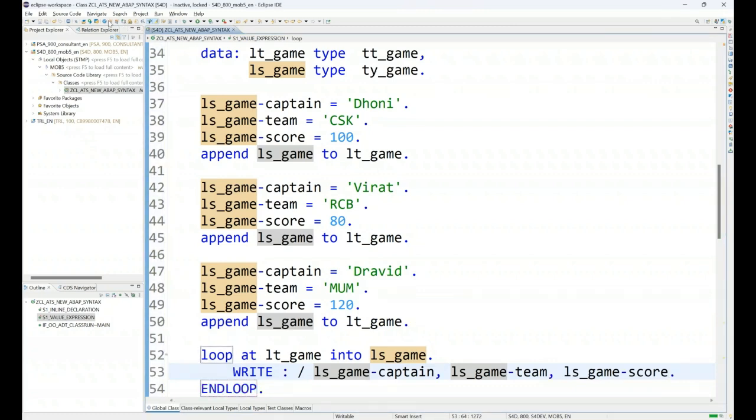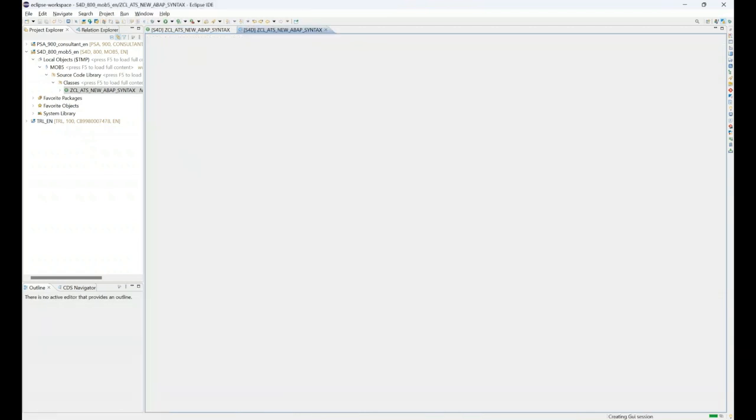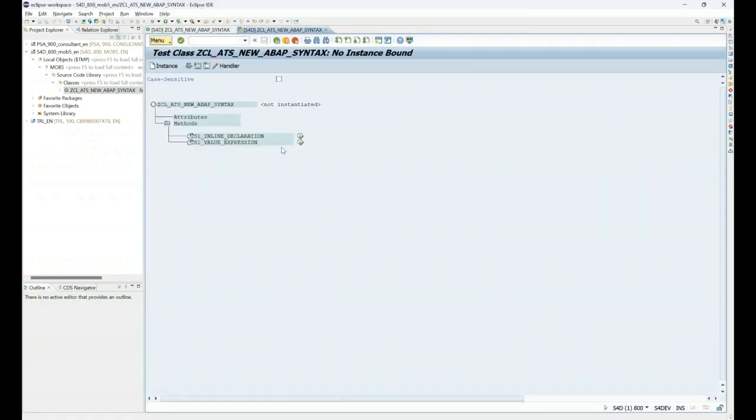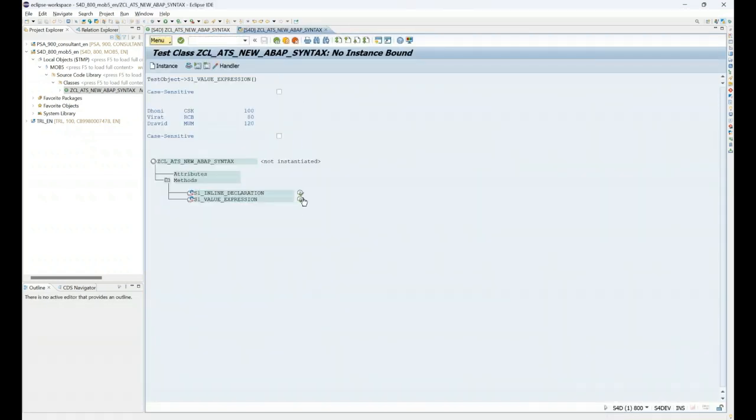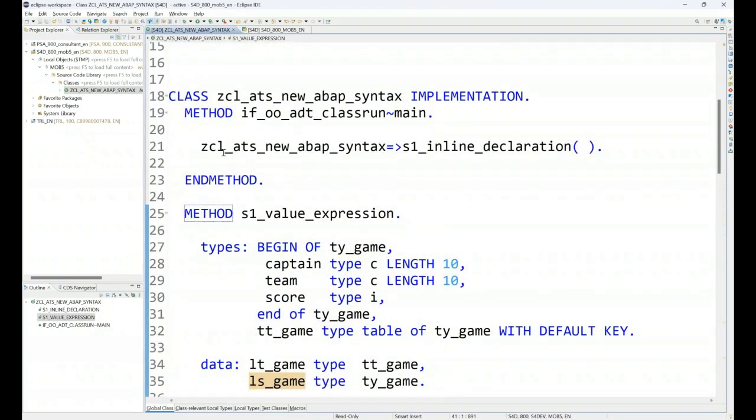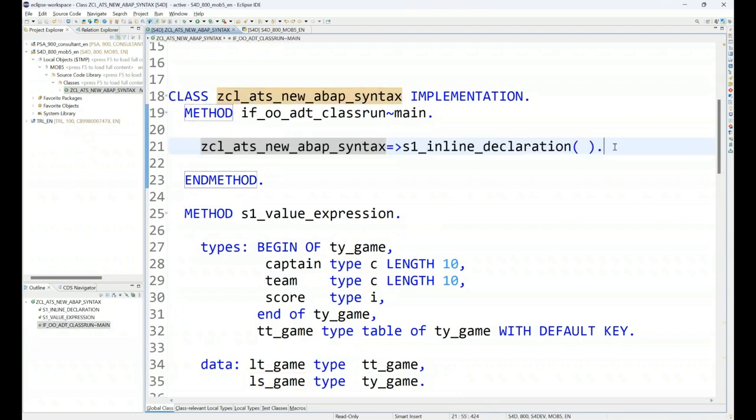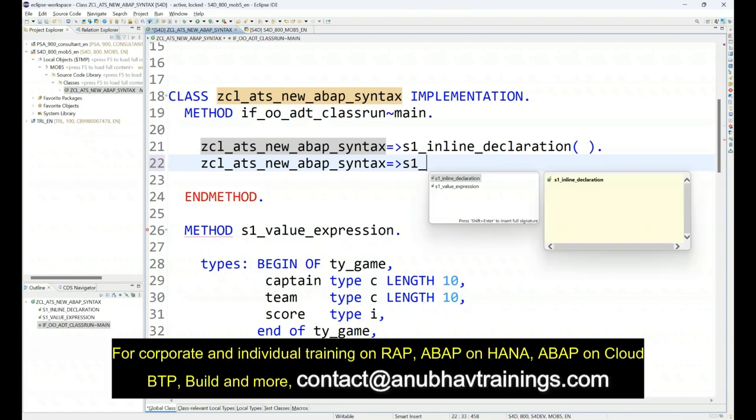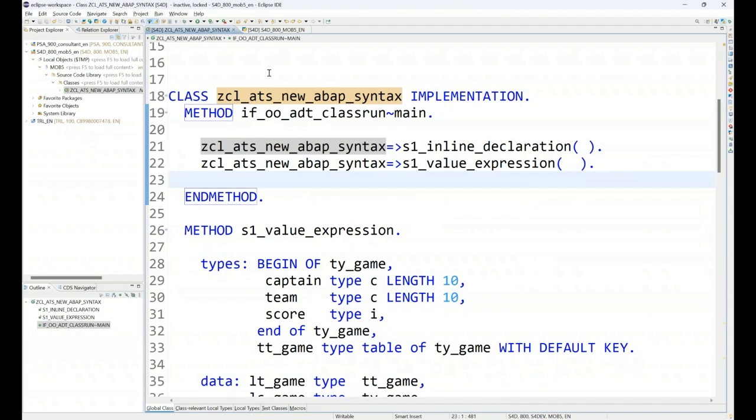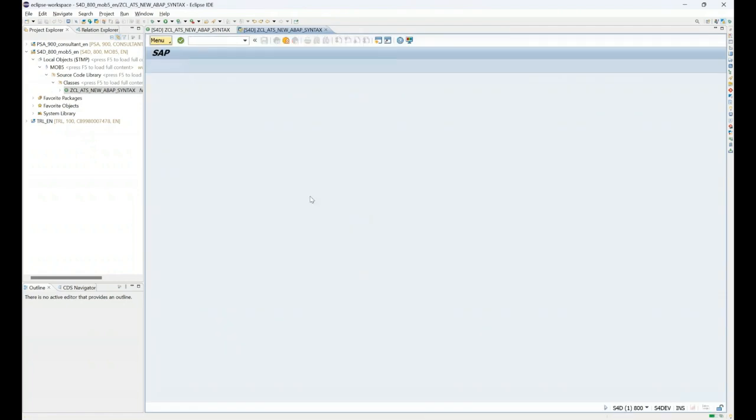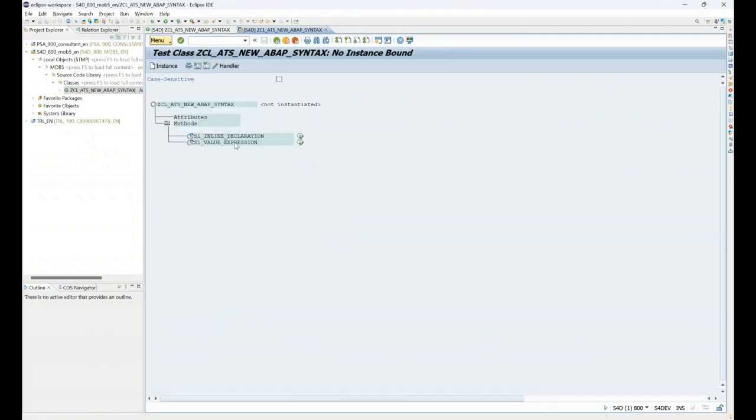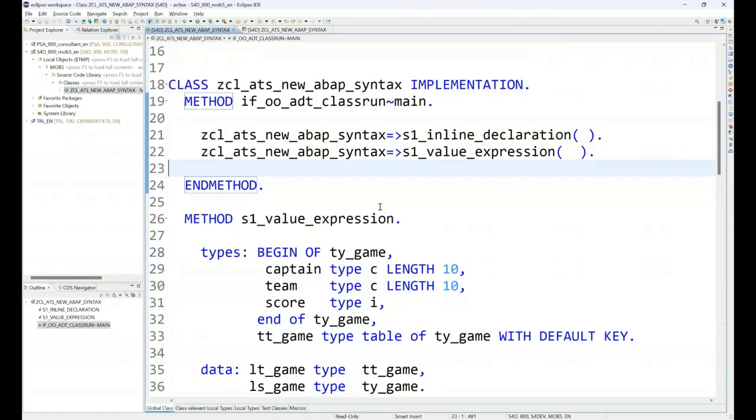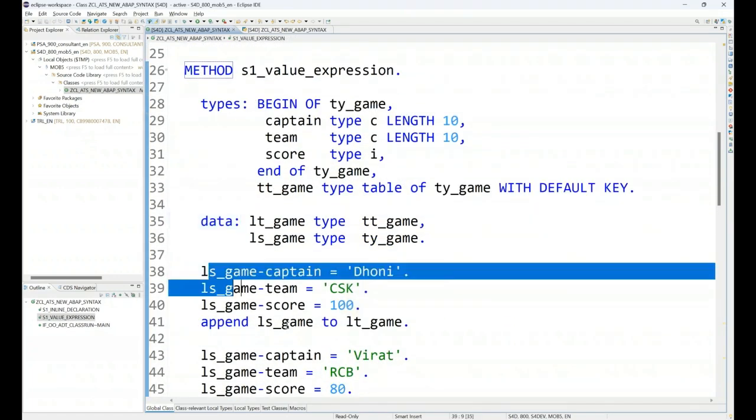Now I can activate and test this code by pressing F8 and run my function value expression. We should see the data being displayed on the UI. I forgot to call my expression, so I have to call it also. s1_value_expression. And then I can activate and let's test the same. I call value expression and I can see my data: Dhoni, Virat, and Dravid. It's coming on the UI. Fantastic. So this is a very simple internal table creation and adding the data.